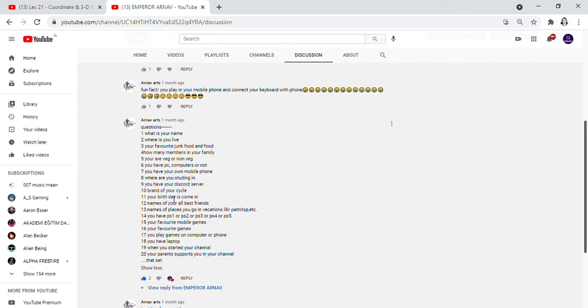Brand of your cycle? Avon Nuke. This is the cost of 10,000. Your birthday date is? My birthday date is 17 April 2000.